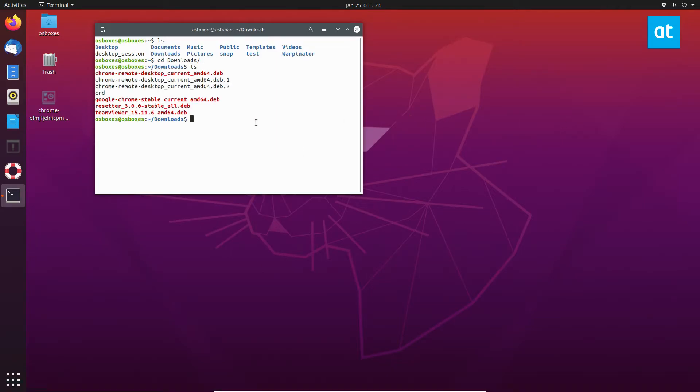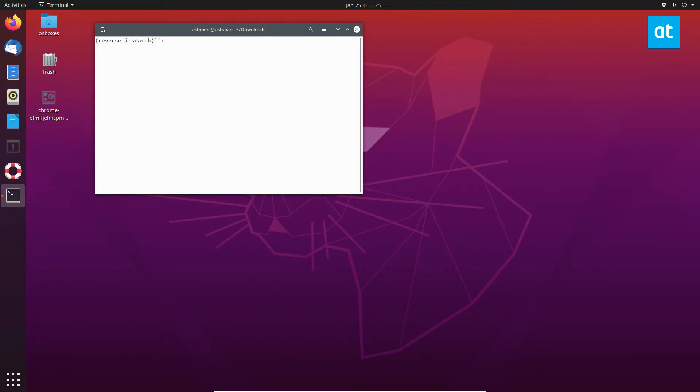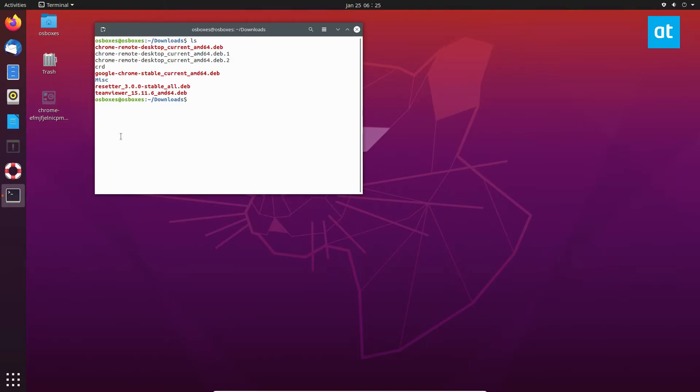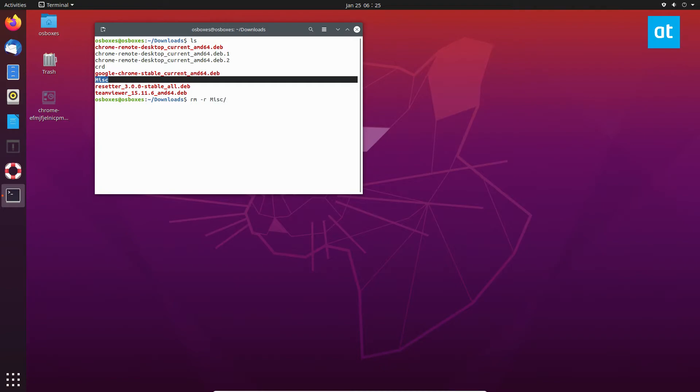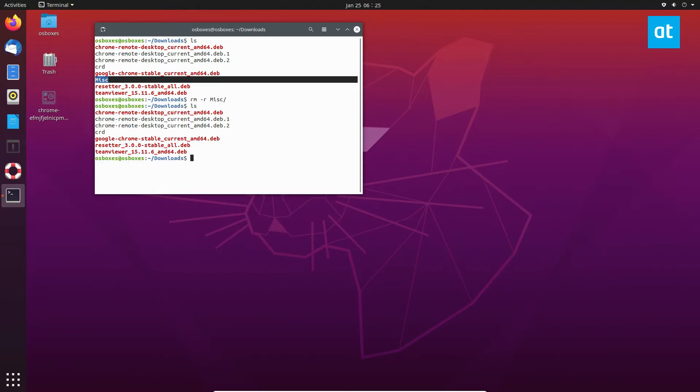Now from here we can do an ls command. Now we see the misc folder. Now I'm going to delete the misc folder. So to do that I can do rm -r misc. Now if I run the ls command again to view the contents once again we see there is no longer a misc folder.